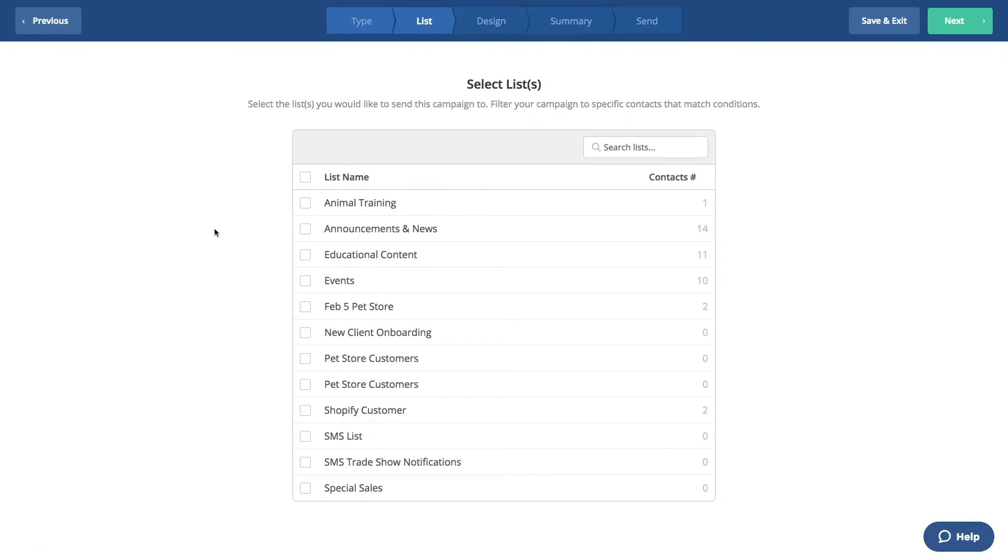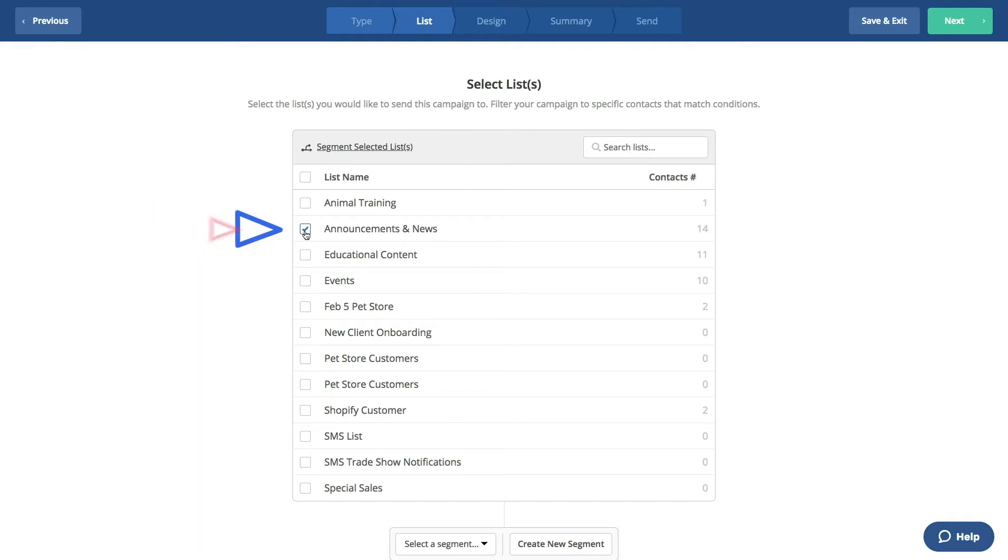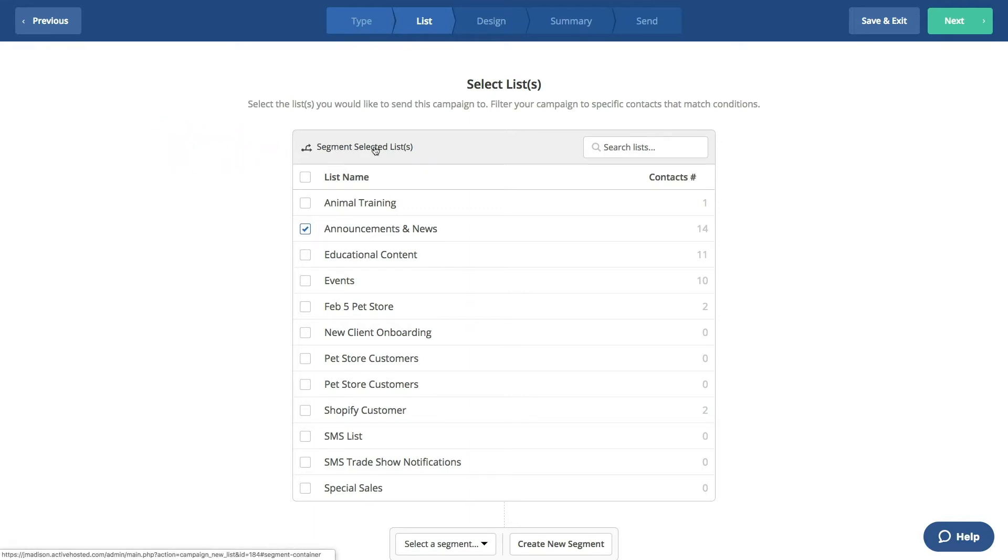You'll now see all of your lists. We'll select our Announcements and News List. As soon as you select a list, you'll see the option to Segment Selected Lists, both on the top and the bottom of the screen.